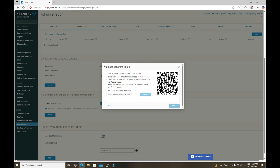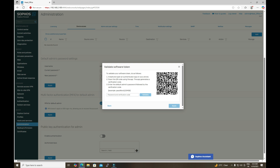Select the software token option and click Next. It will then ask for the software token to validate it. At this stage we need to use an authentication application to scan the QR code. After scanning, an OTP will be generated in your application, and you enter that code combined with your password in the format shown.